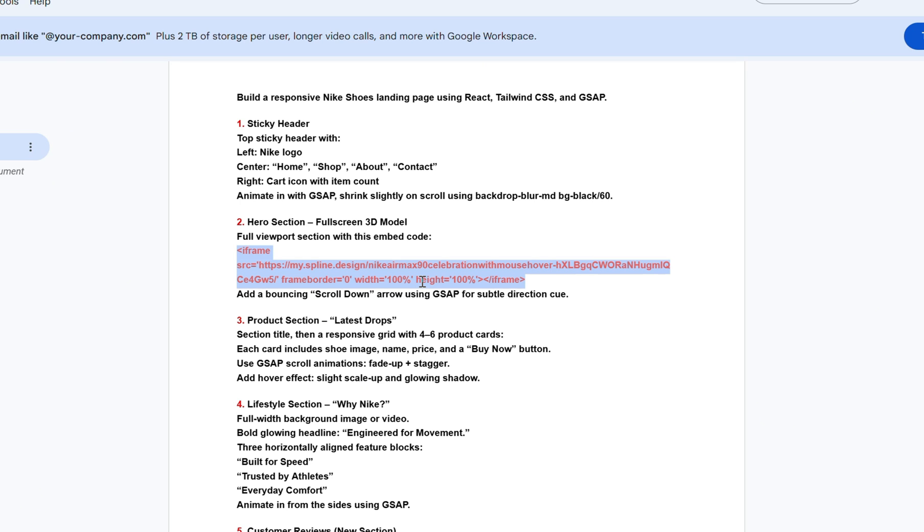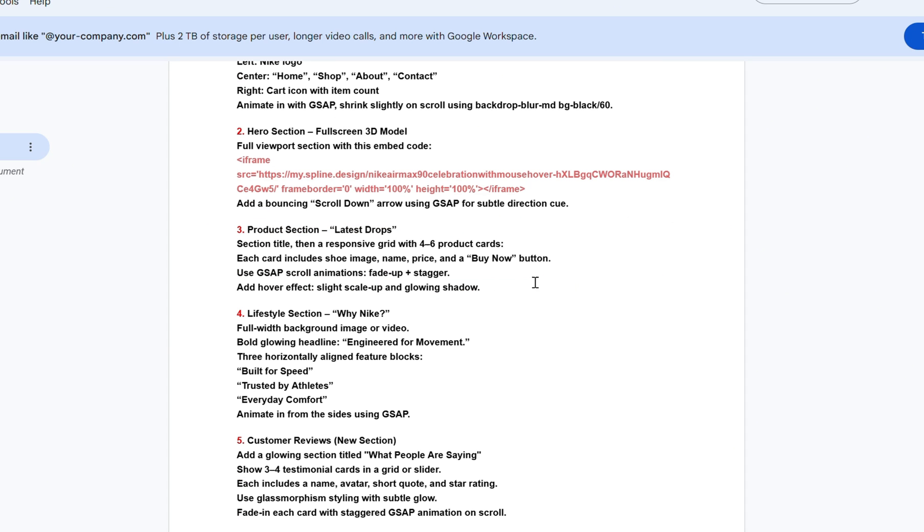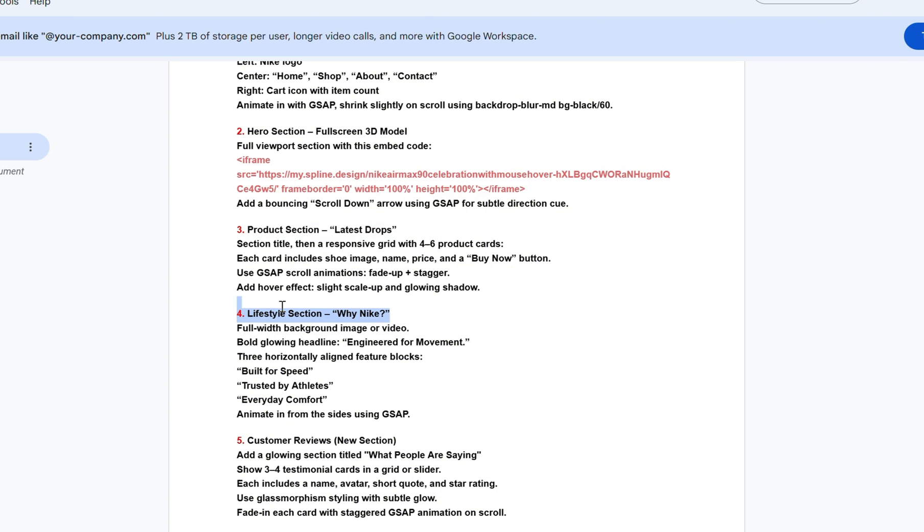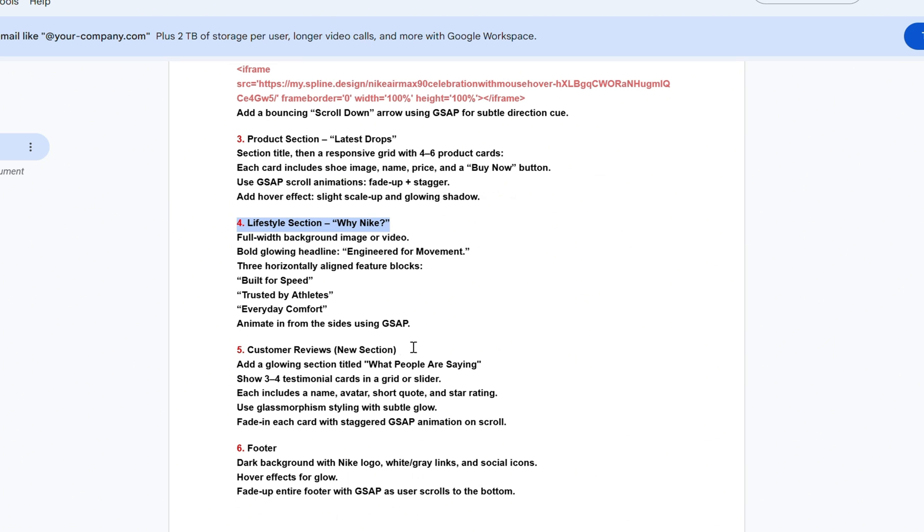The next element we included in our prompt for the hero section is a bouncing scroll-down arrow, animated with GSAP to serve as a subtle direction cue for users. After that, we define the rest of the layout. The product section, lifestyle section, customer reviews, and finally the footer. And that's it.